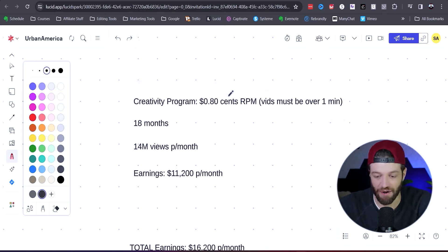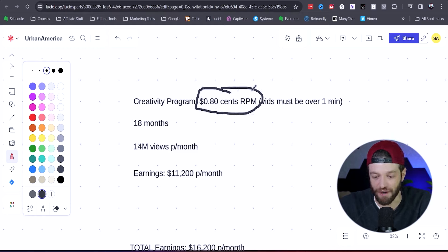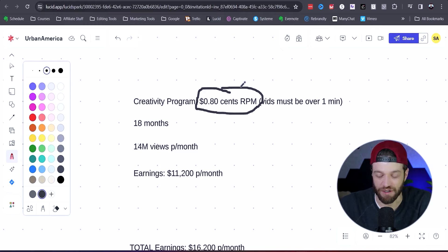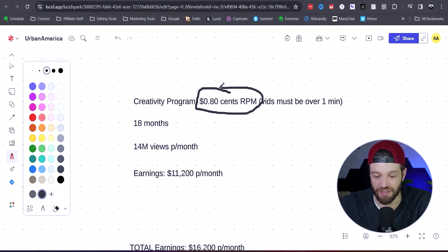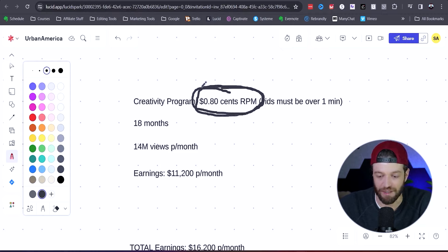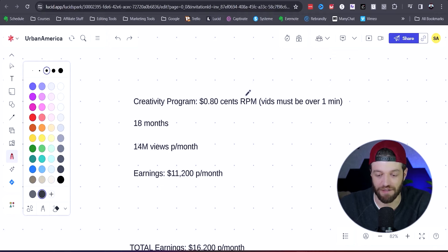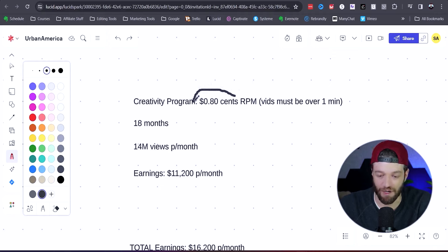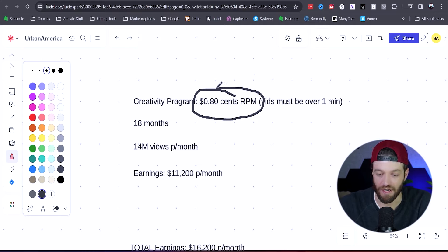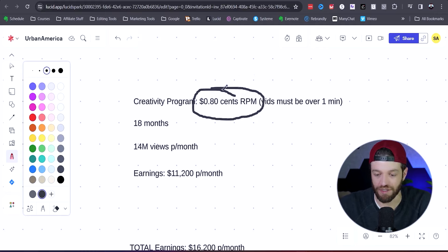Now, how did I come up with this 80 cents RPM? If you're on the creator side, it's referred to as RPM. If you're on the advertising side, it's referred to as CPM. But in this case it is RPM because this is how much the creator is generating in revenue. Now the Creativity Program is generally going to pay anywhere from 20 cents up to $2, but here are the factors to consider.